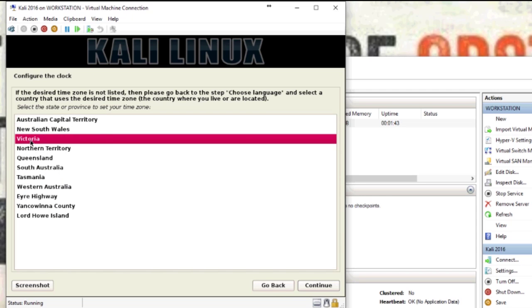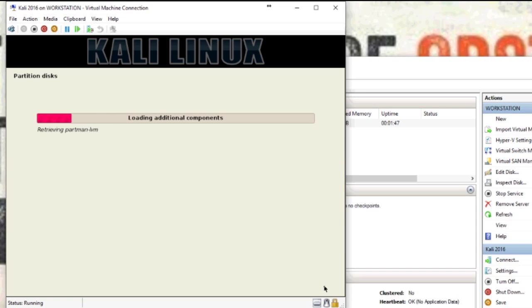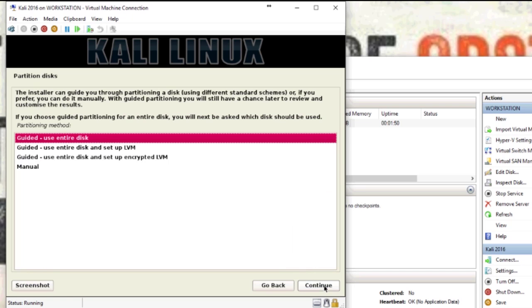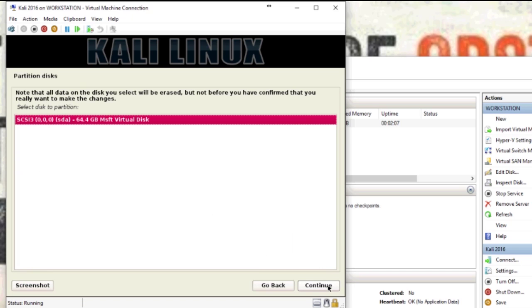Then you get to pick where you are. I'm in Victoria. Now you can choose your partition. If you want to use LVM you can use that, if you want to use the entire disk you can use that, or you can choose your own. I'm just going to let it use the entire disk.